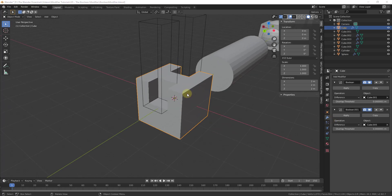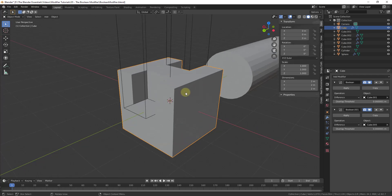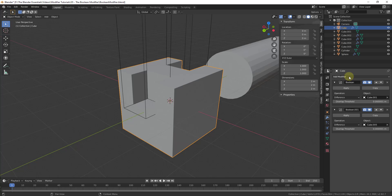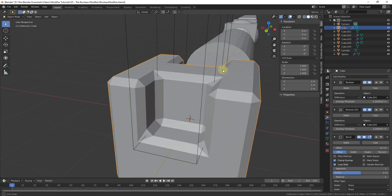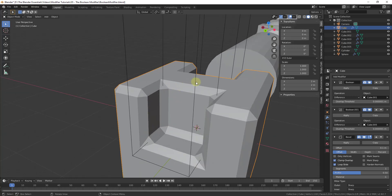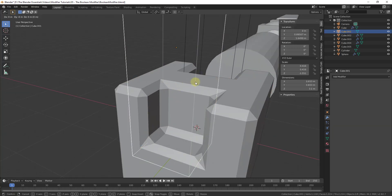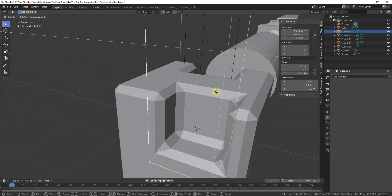Another cool thing is you can actually apply other modifiers to this cube while the Boolean is active — meaning you don't need to apply the Boolean in order to, for example, add a Bevel modifier. So if I come in here and add a Bevel modifier, you can see how it's adding my bevel wherever my object intersects within the Boolean. This will live-adjust just like this.